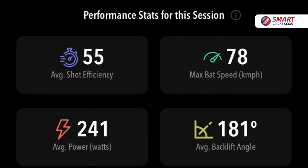A super feature on the summary is the performance stats for each session. Archie hit an average shot efficiency of 55, which equates really well against the global average of 40. Also his back lift angle, something he's been working on for a long time, is now up at 181 as an average — way above the 146 average that we see around the world.